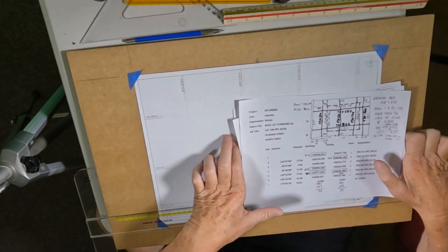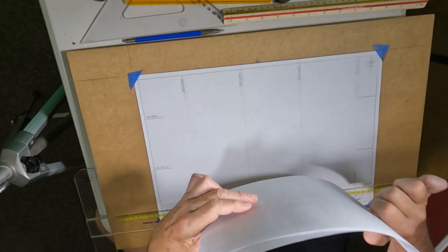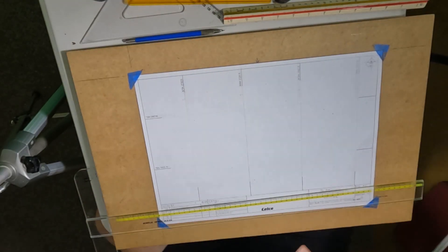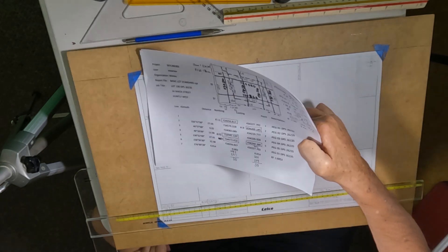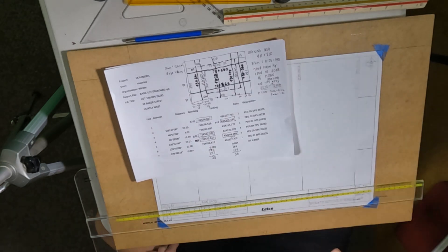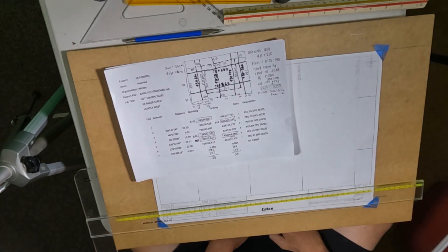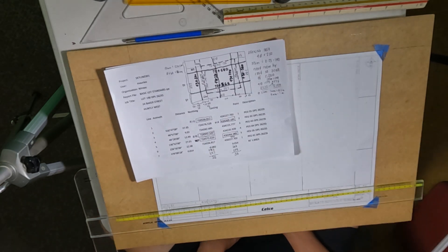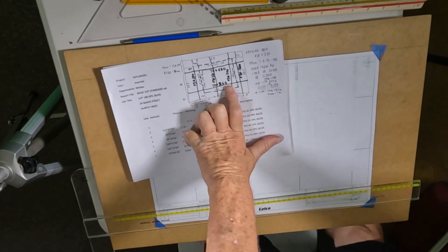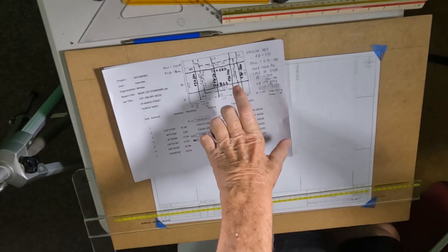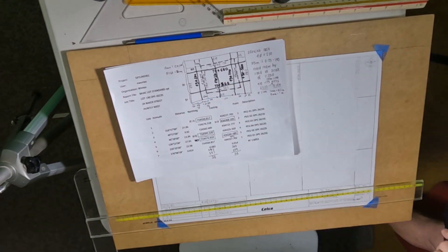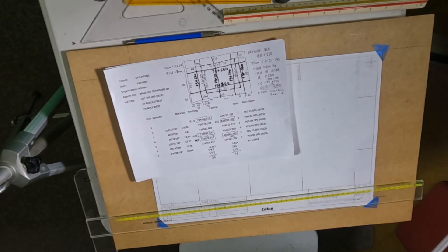And yeah. We'll take a break and we'll come back and plot the coordinates. Bloody marvelous. Thank you.